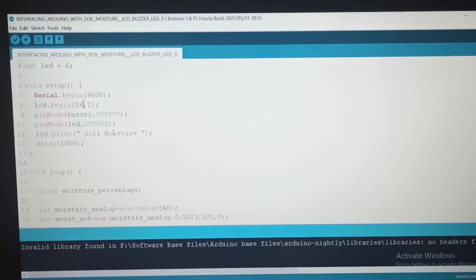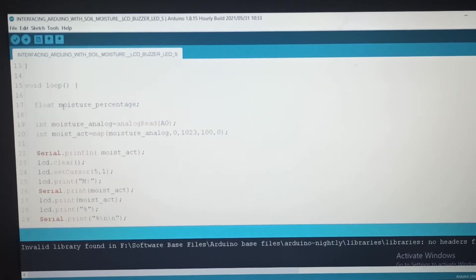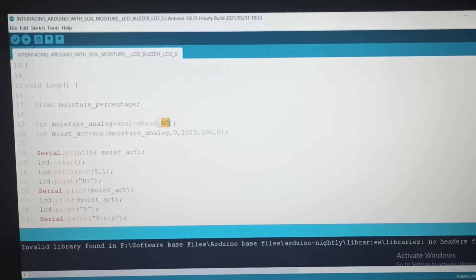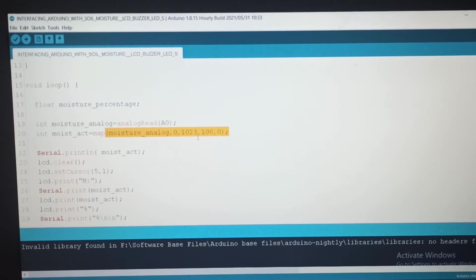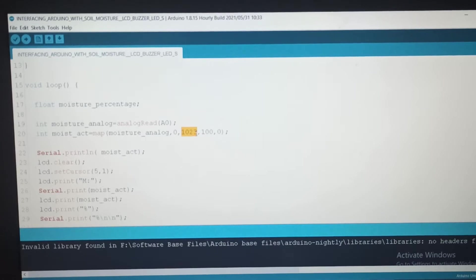This delay is 1000 milliseconds, and then we go to the loop function. There we declare float data types to store values as floating point. The soil moisture sensor is on A0, so the value is held there. Then we do the calculation: ADC 10-bit, so the maximum ADC value is 1023.